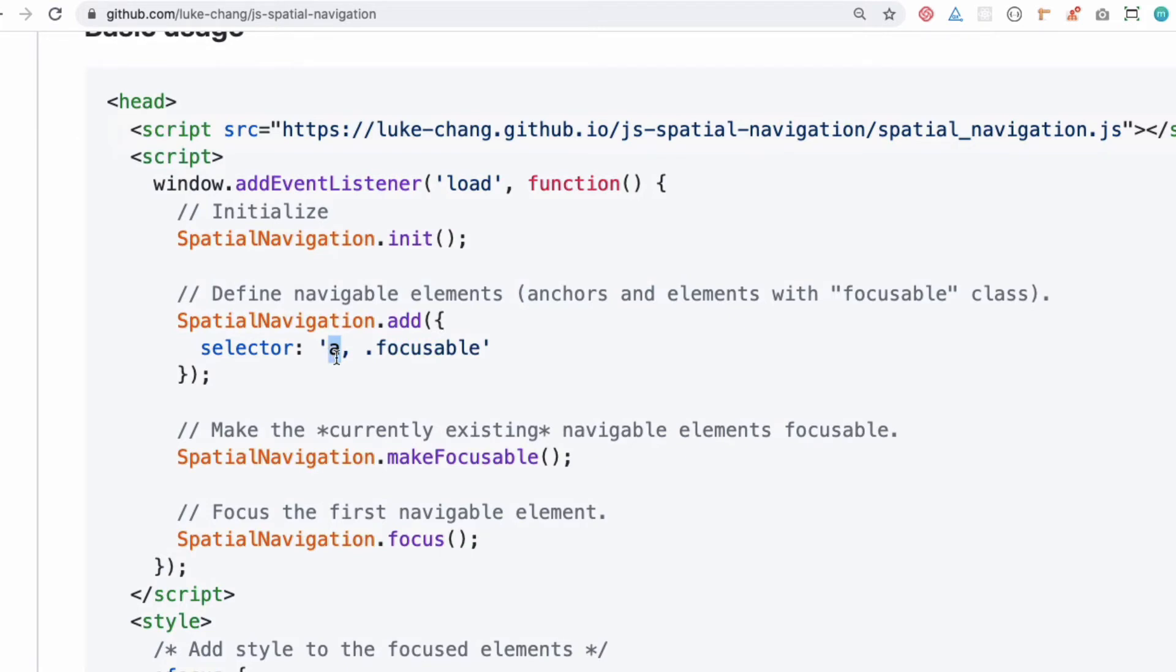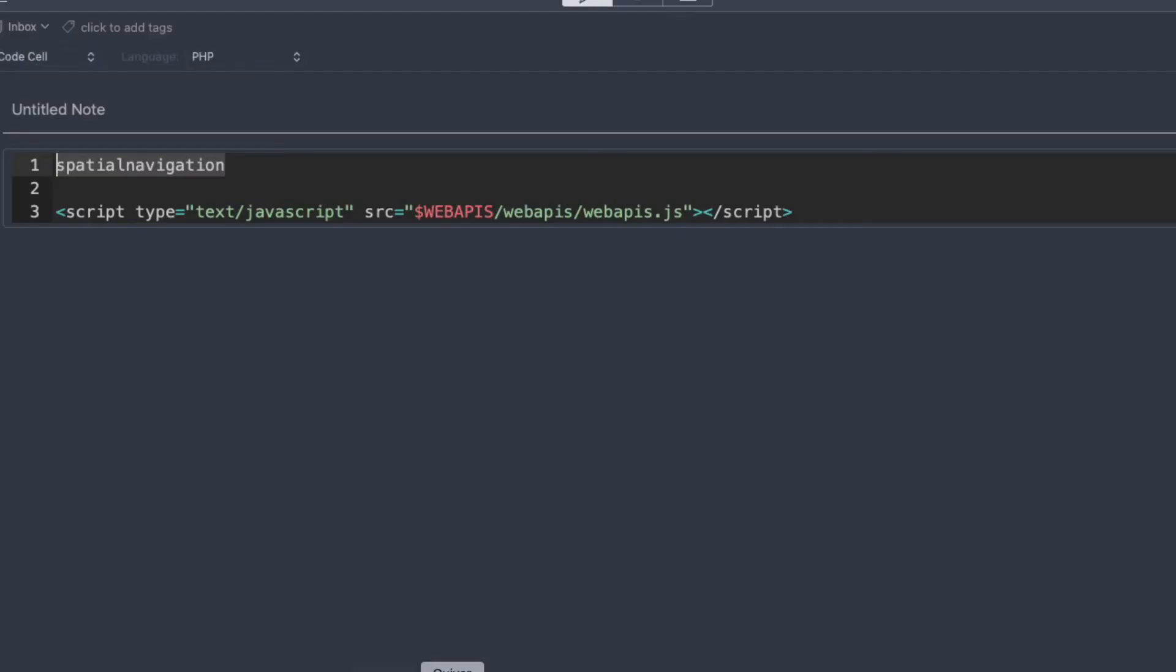Whenever it finds an HTML anchor tag or anything with a class of 'focusable', it's going to make that element focusable in the television. On television you have a different API that works - you have something called Web API that works there.